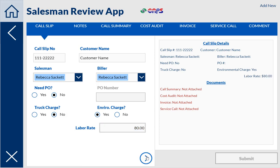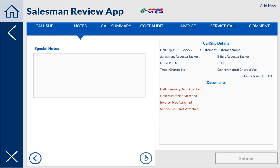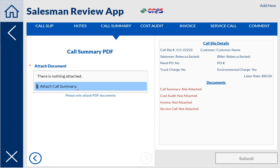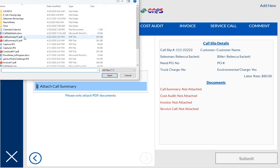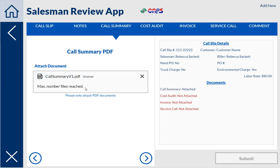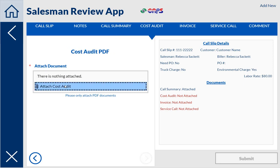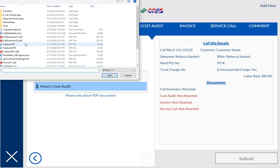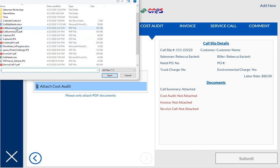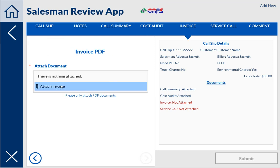So now it's going to stay right here on the same screen and they have several documents that they attach. These are each on separate SharePoint lists so that they stay separated. You can put in any special notes if they have any, and then we're just going to attach the documents. I've got the call summary — this only allows for one attachment because they only need to attach one document — and then I hit next and I'm going to do my cost audit and invoice.